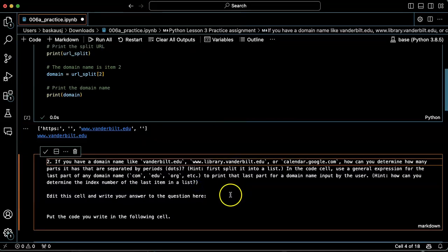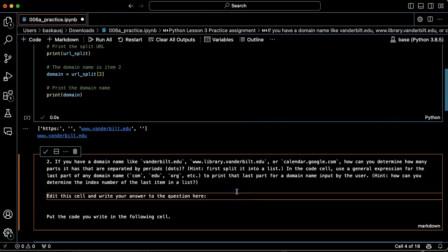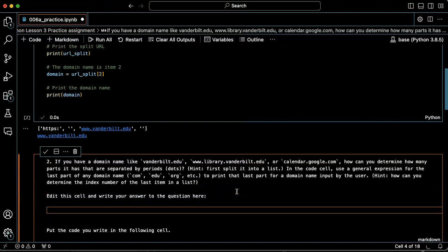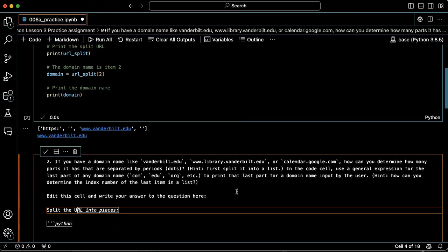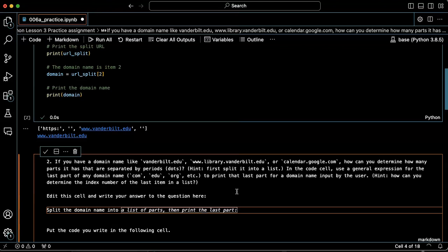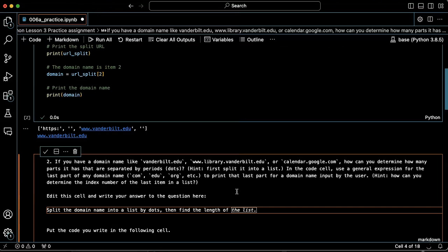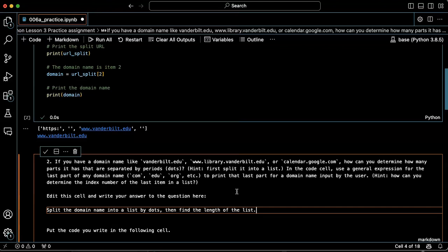So let's put the answer here. Split the domain name into a list by dots and find the length of the list.